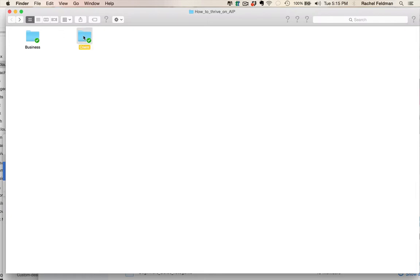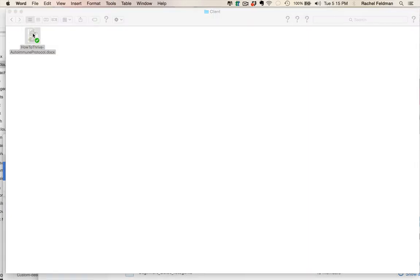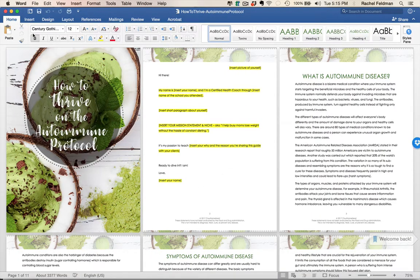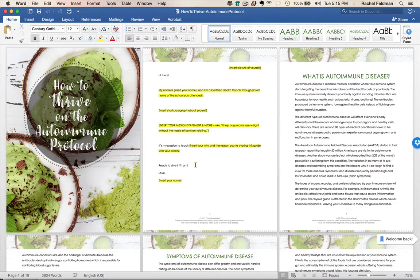And that's why we're so excited to deliver the first ever done-for-you opt-in freebie on How to Thrive on the Autoimmune Protocol.